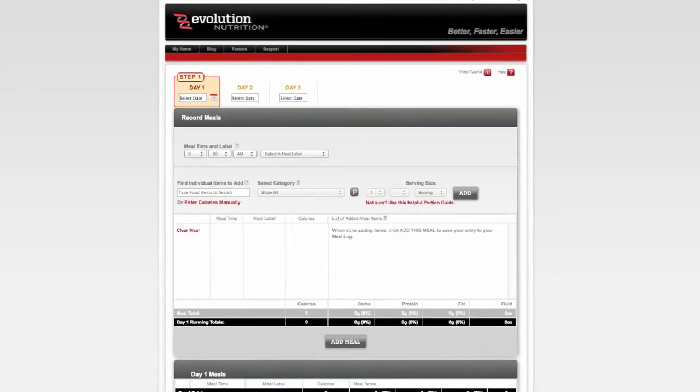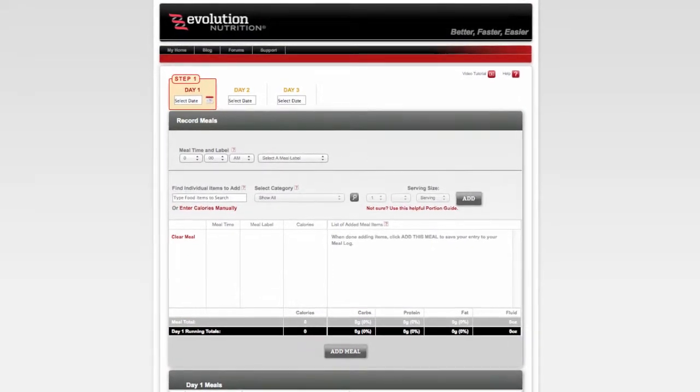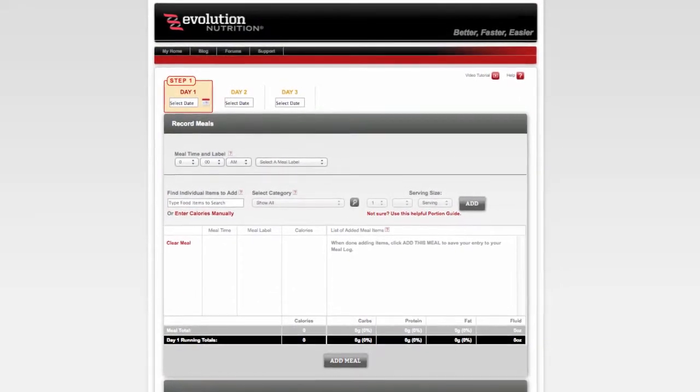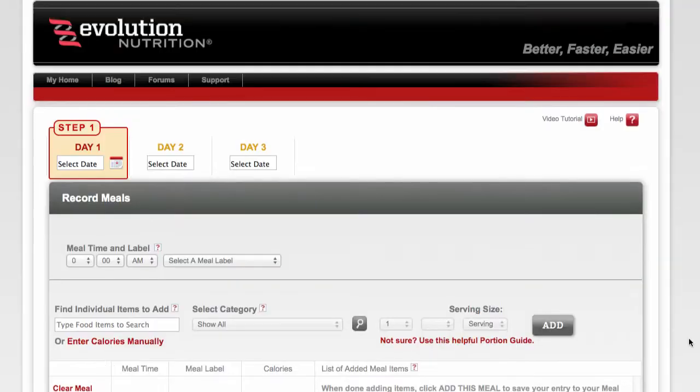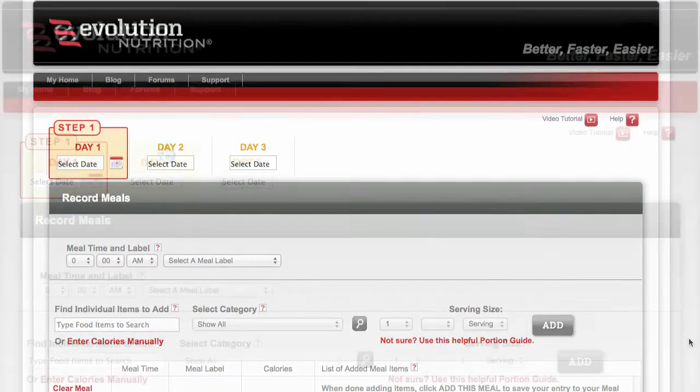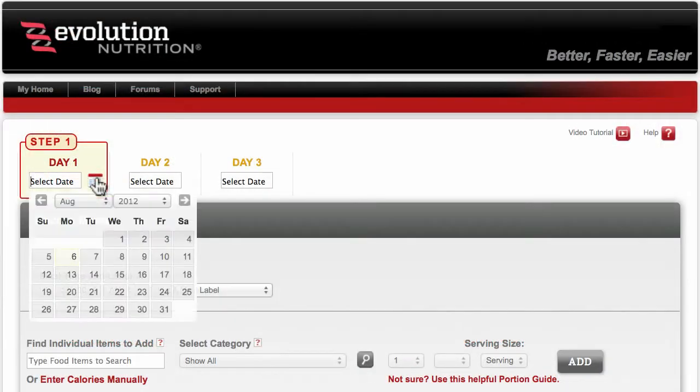This page will help you create a detailed log of your food intake to ensure your customized nutrition plan suits your specific needs. To create your log, start by selecting the date of your meals.